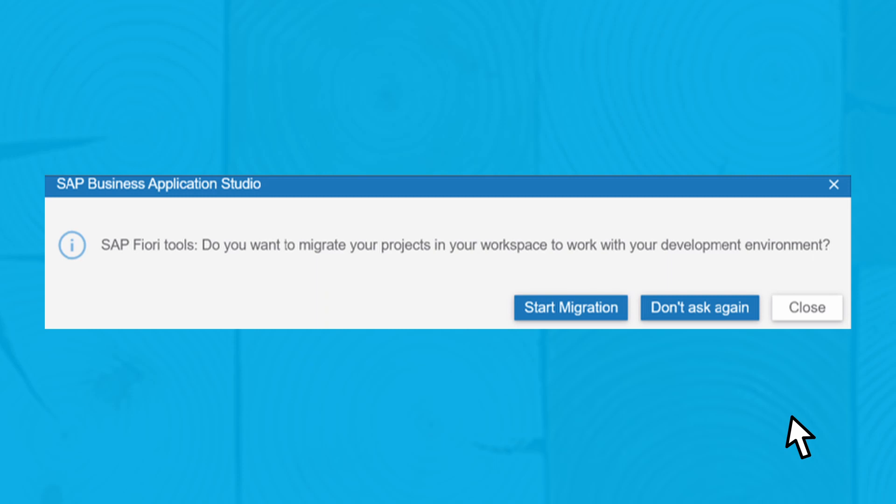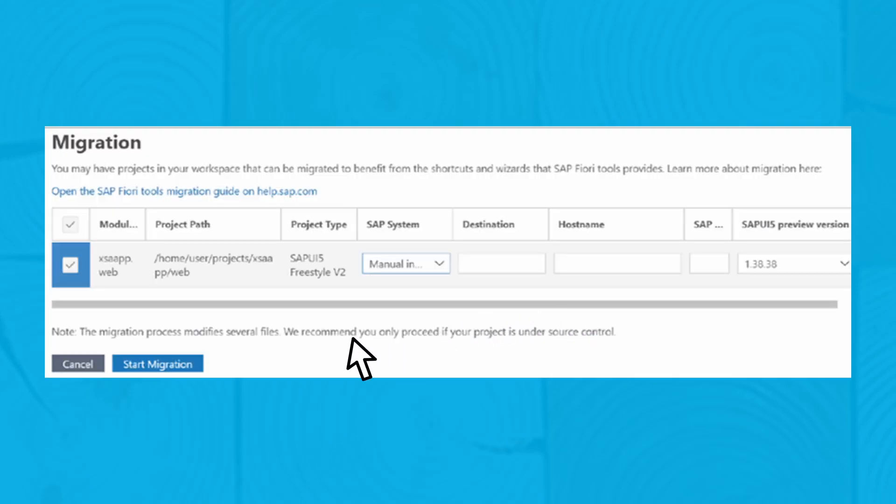Once initialized, the migration prompt appears. Click on Start Migration. Click on the Start Migration button again.